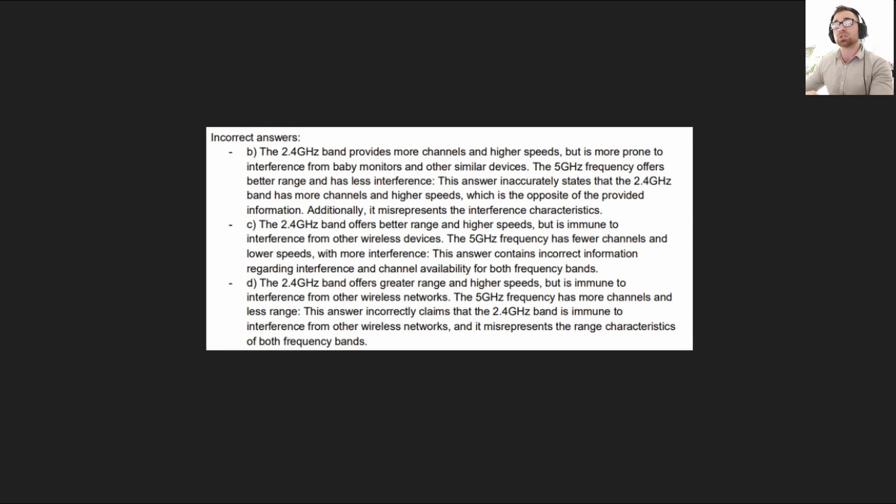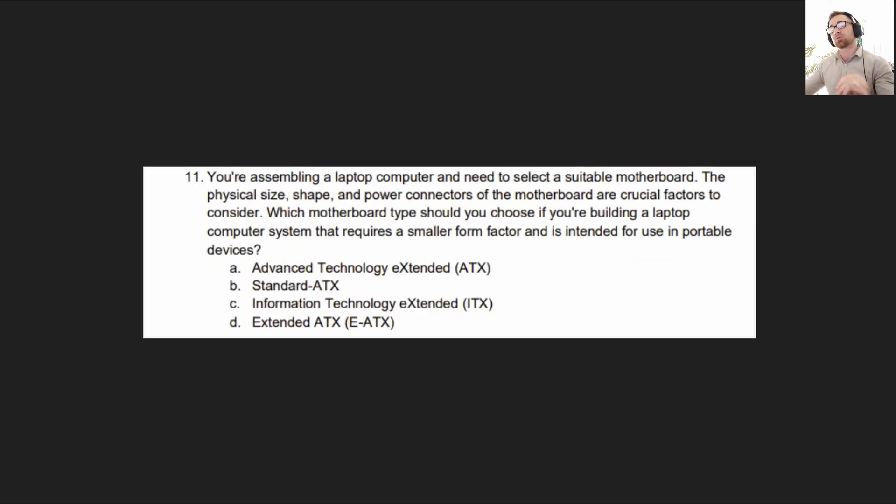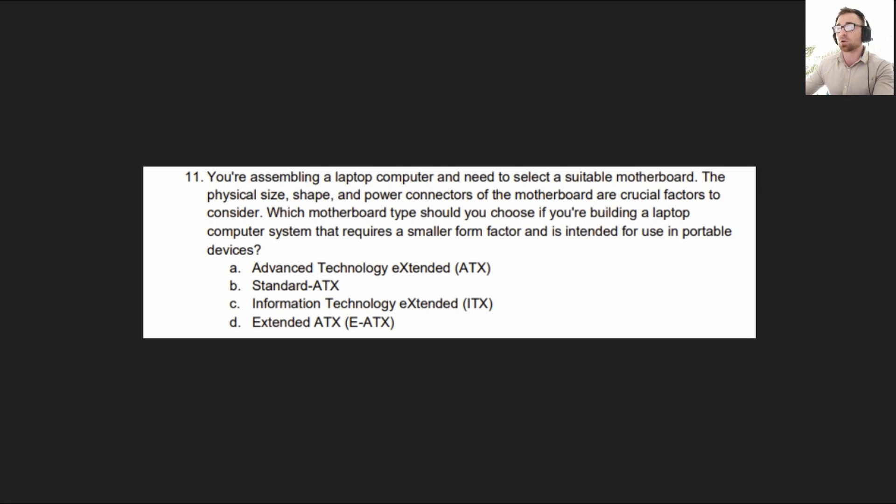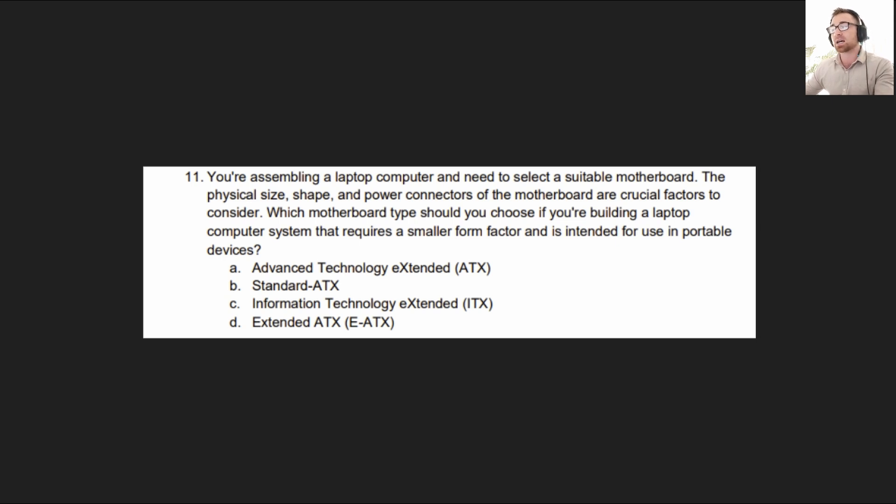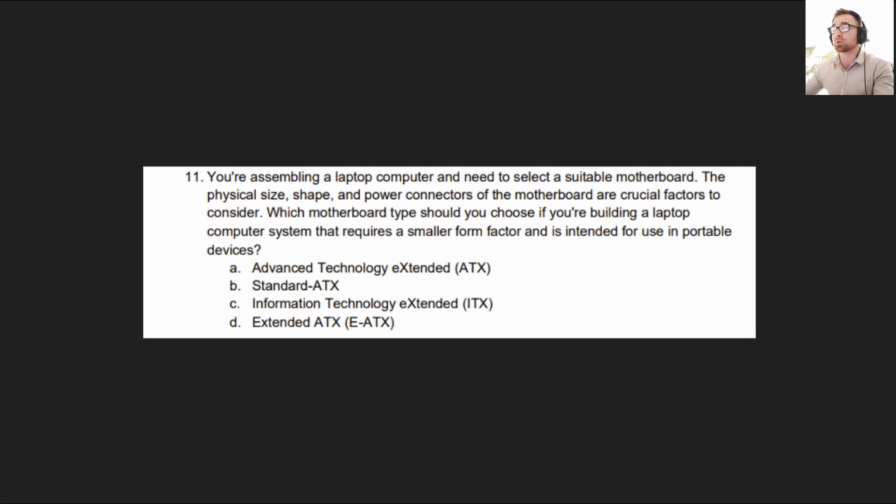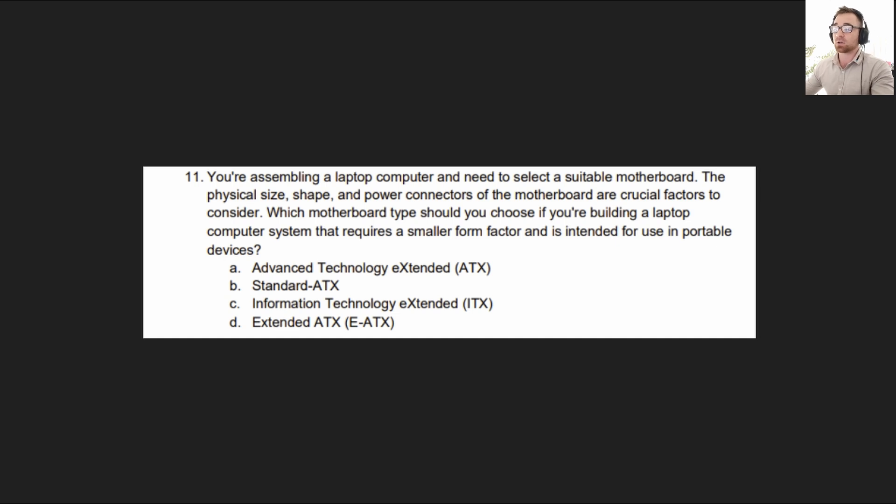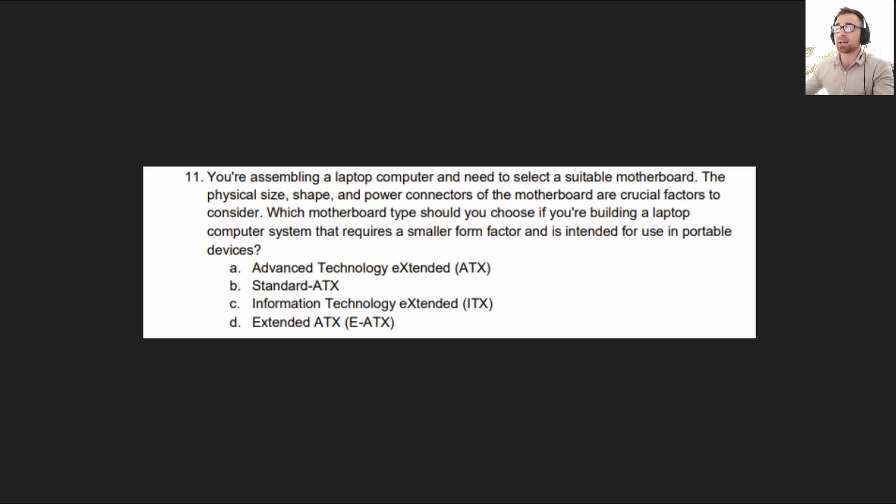Some more information there if you want to pause and have a read. I'm going to go ahead and move on to question number three from exam objective three. The question reads, you are assembling a laptop computer and need to select a suitable motherboard. The physical size, shape and power connectors of the motherboard are crucial factors to consider. Which motherboard type should you choose if you're building a laptop computer system that requires a smaller form factor and is intended for use in portable devices? The options are Advanced Technology Extended ATX, Standard ATX, Information Technology Extended ITX, or Extended ATX EATX.